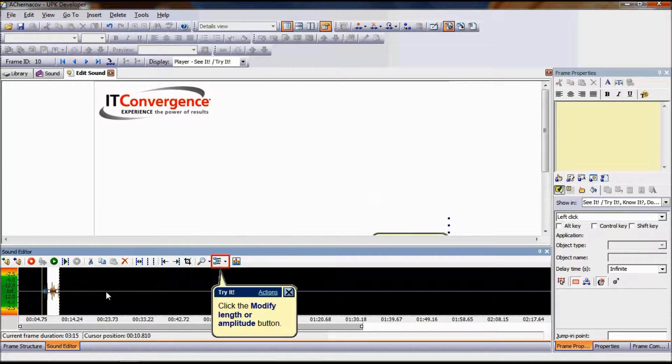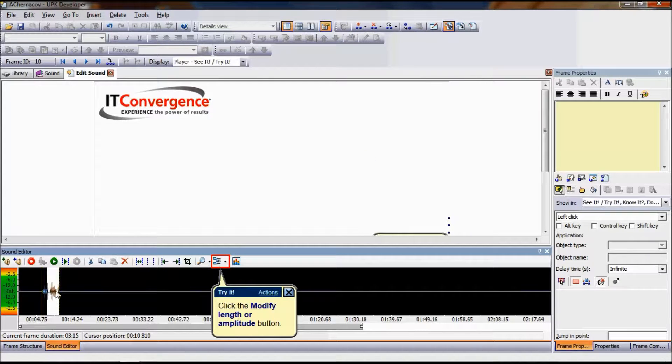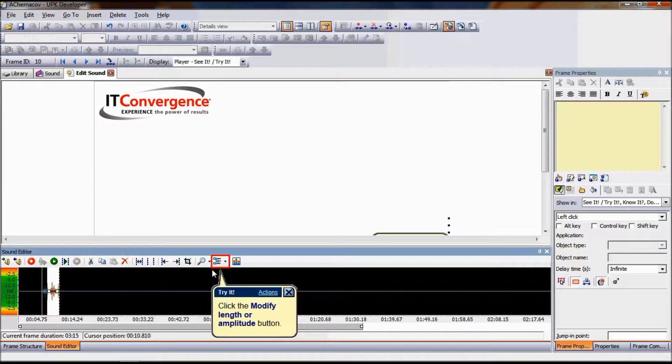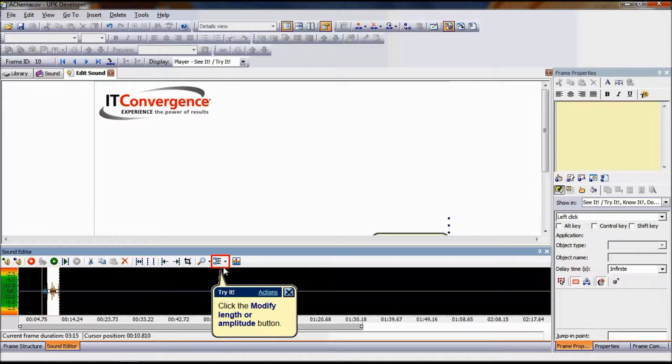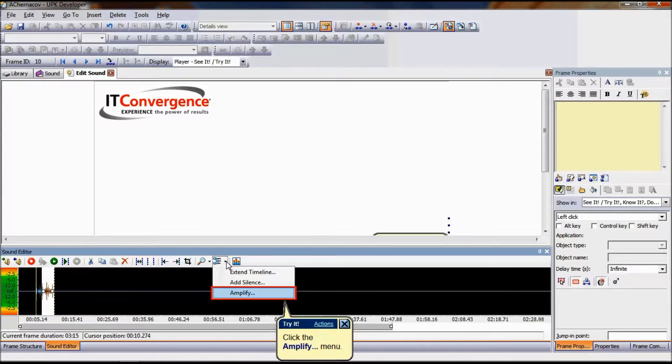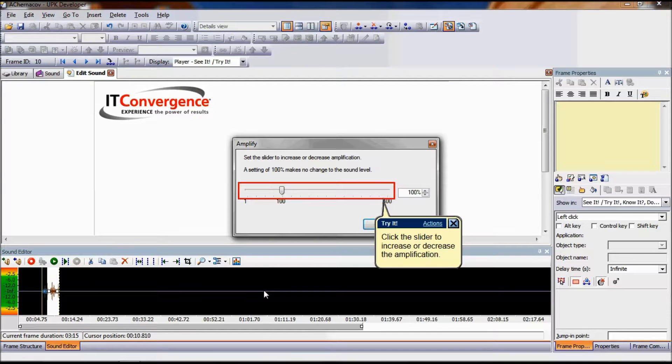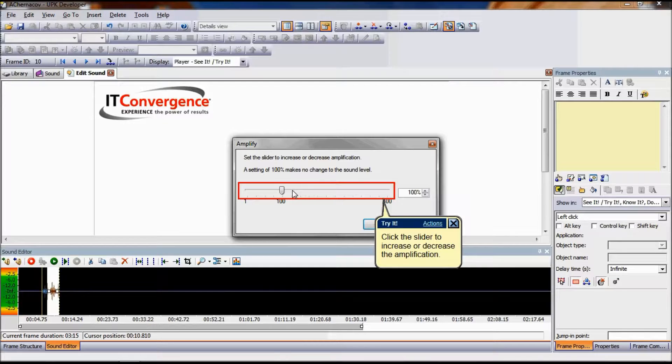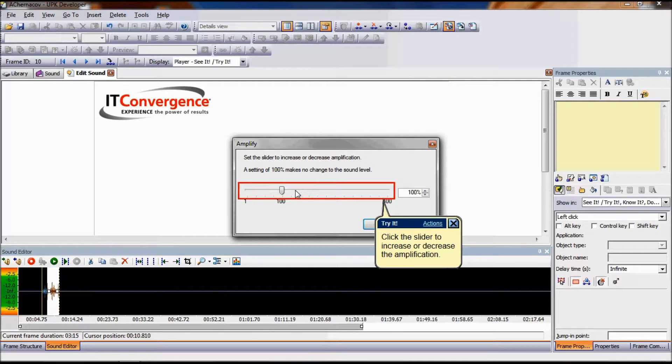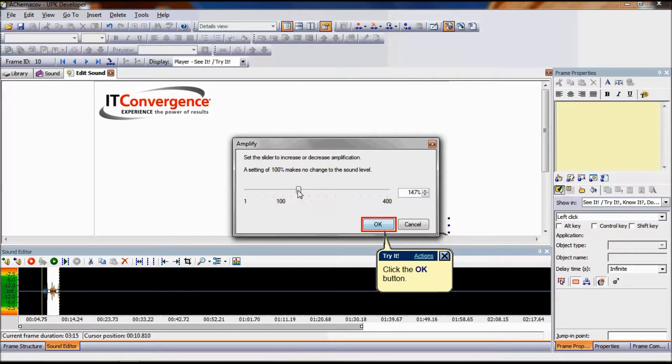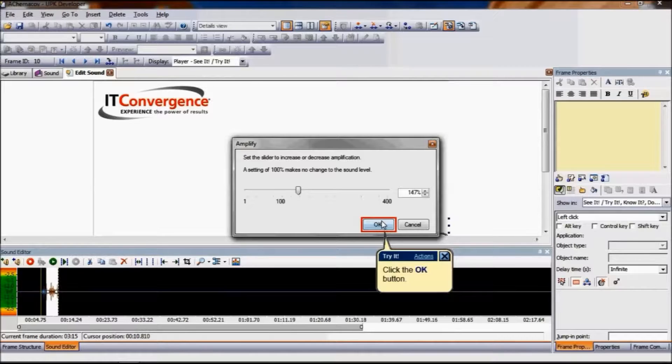Amplify allows you to increase or decrease the audio signal of the selected sound resulting in louder or softer sound. Left-click and drag in the waveform to select a sound to amplify. On the Options drop-down list, choose Amplify. Increase or decrease the amplification using the slider or spin box control and click OK.